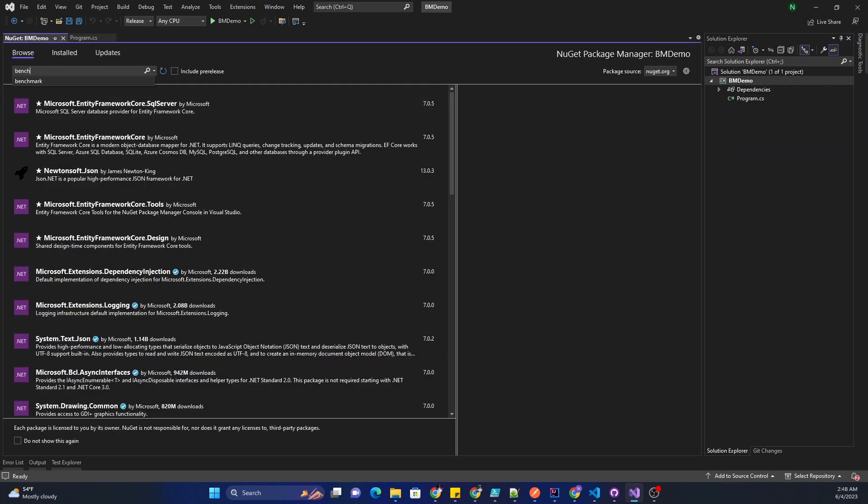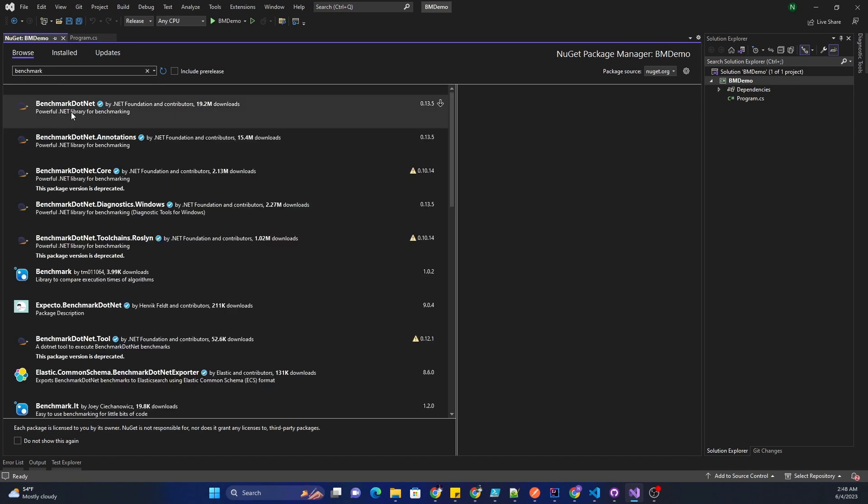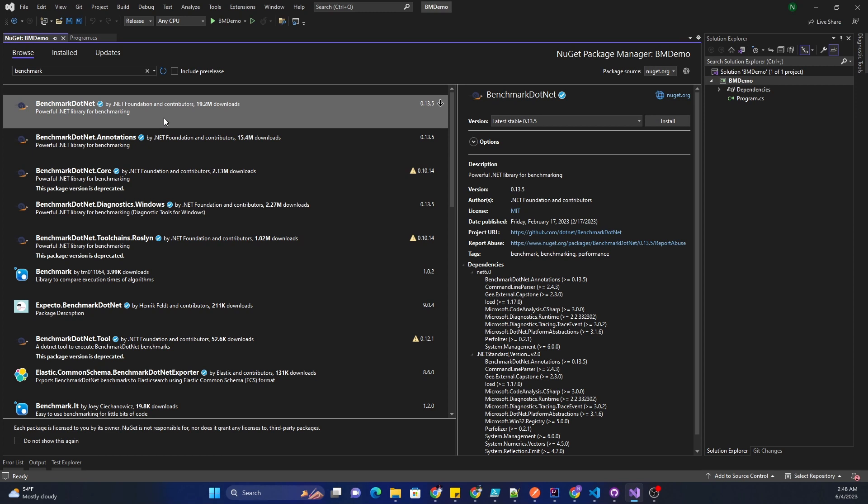If I search for benchmark, this is the NuGet package which we can use, it is called benchmark.net. The main purpose of benchmark.net is to provide a powerful and flexible framework for benchmarking code performance in .NET applications. It is designed to make it very easy to measure and compare execution time and other performance metrics.